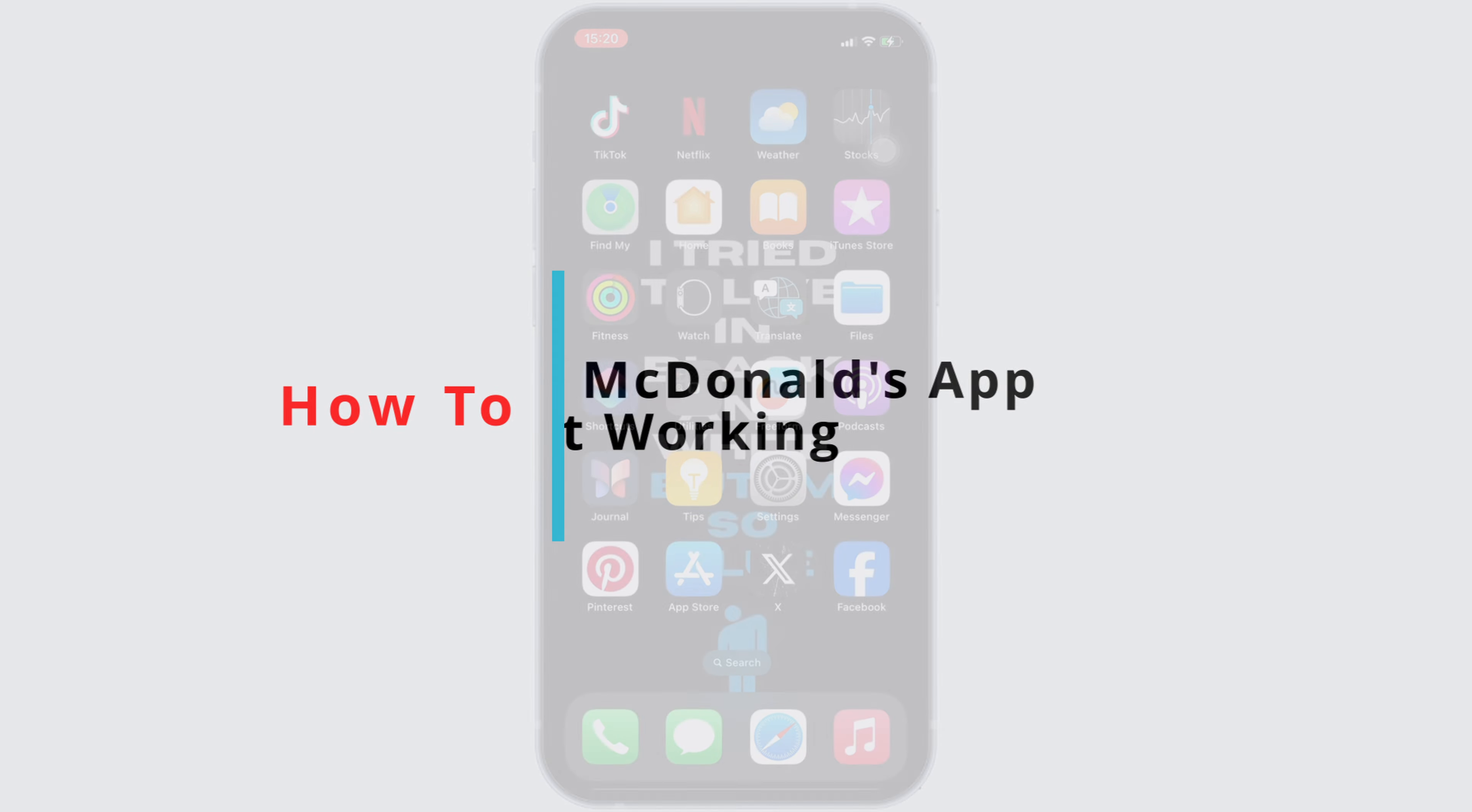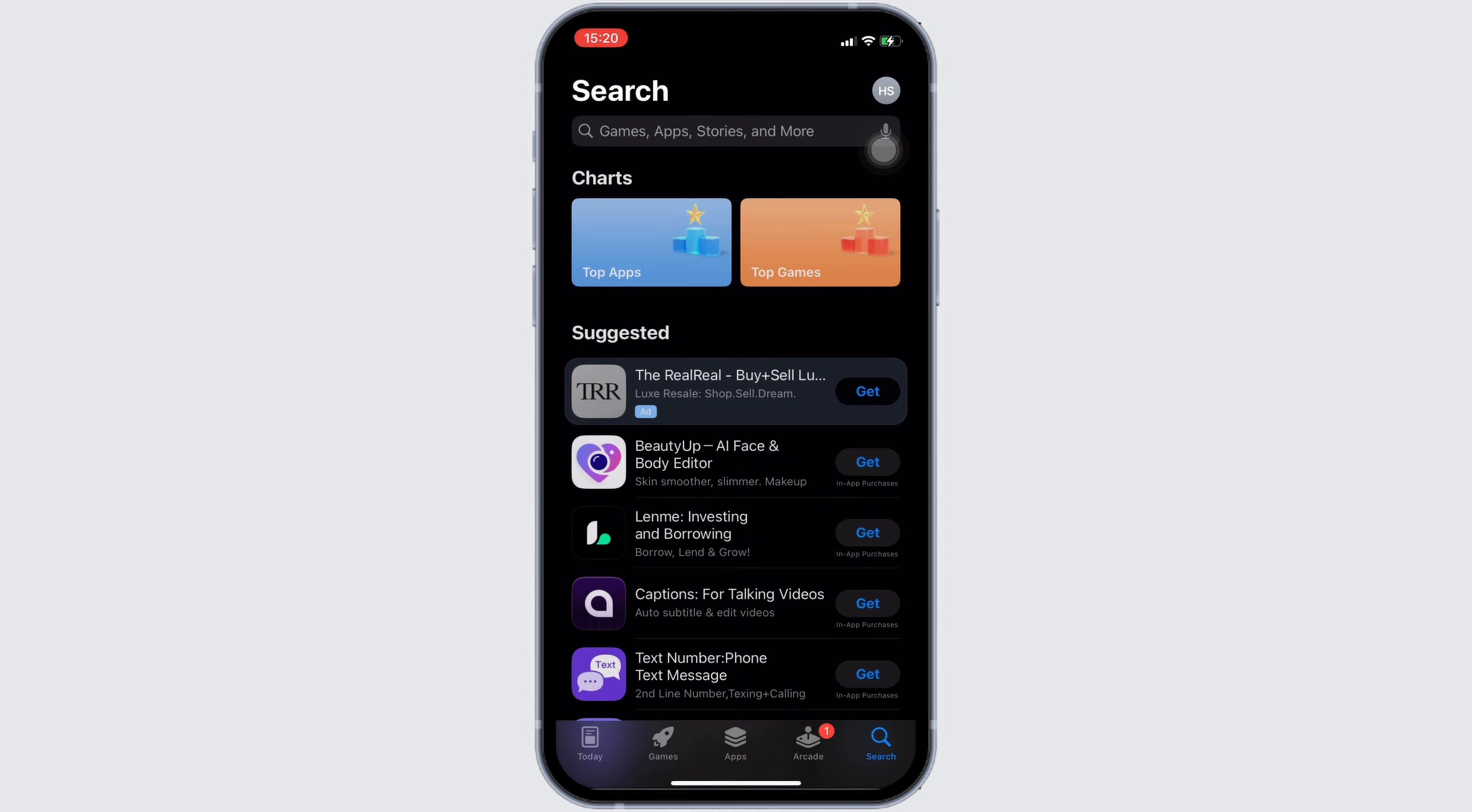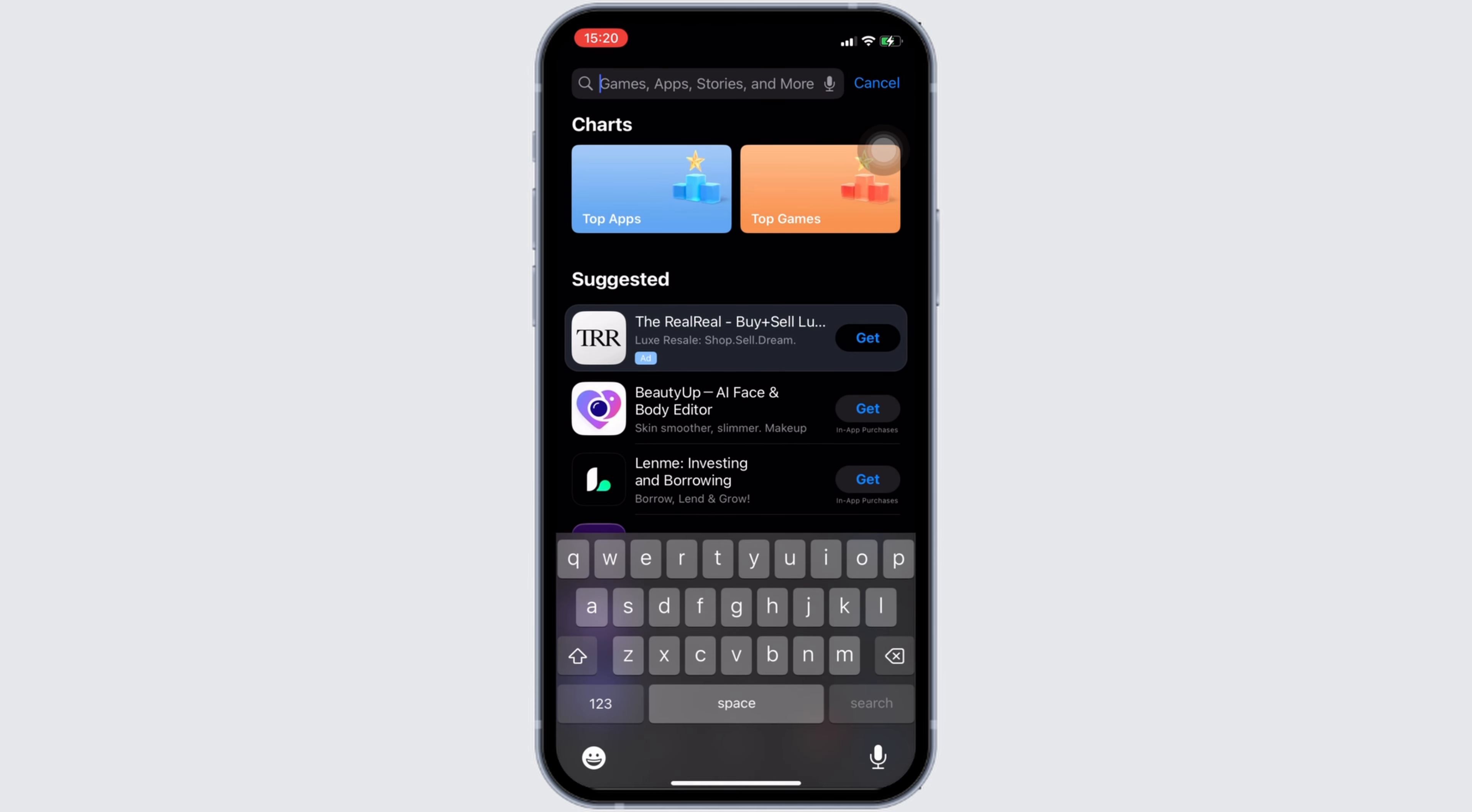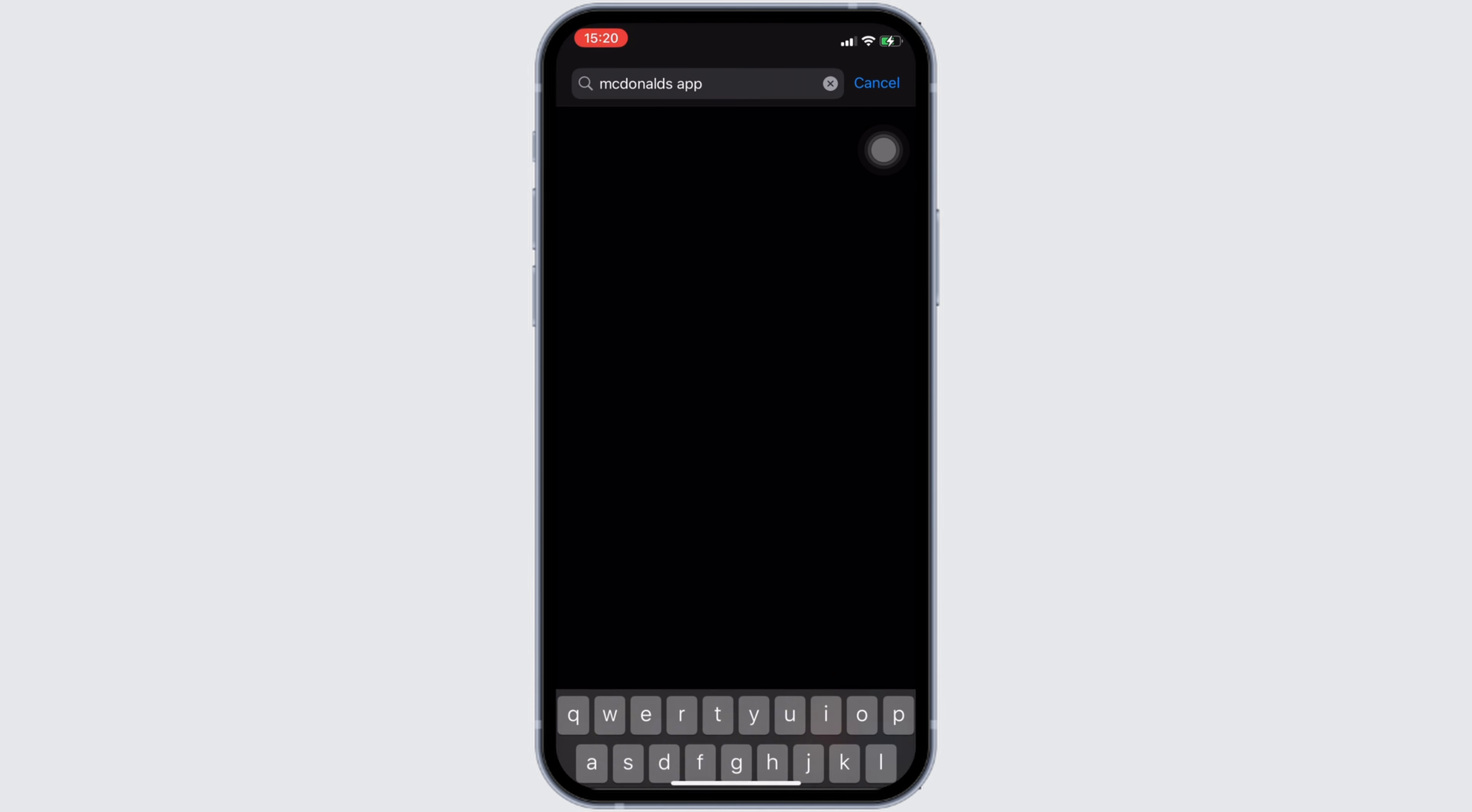Well, the issue might arise because your application is not up to date. In order to check it out, head over to your App Store. It will land you on this home page. Once you are in here, in the search bar, you have to search for McDonald's.